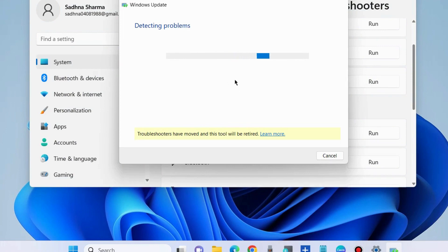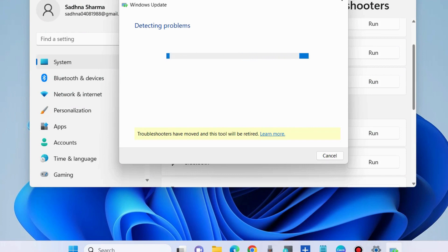Use this workaround to fix this issue because this is a Windows update error. Let Windows complete the process. It will detect any issues and fix them accordingly.